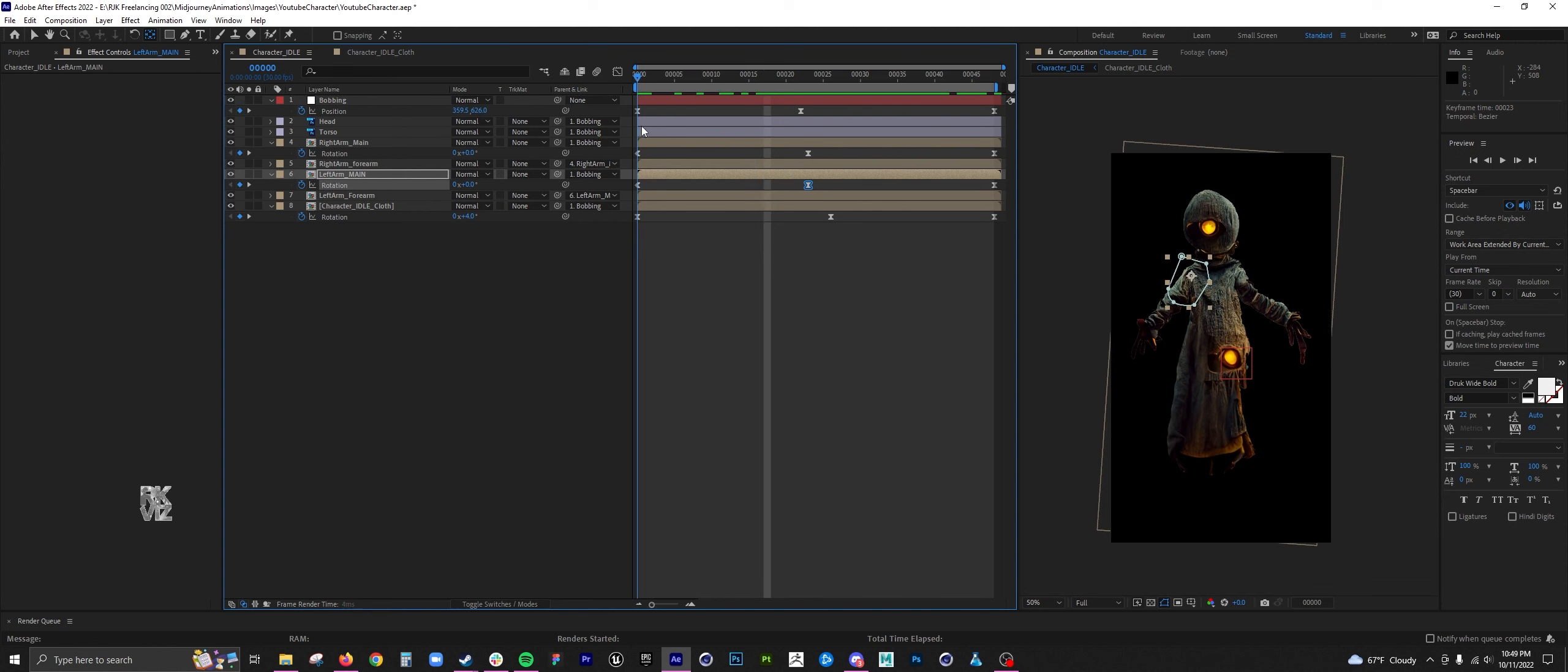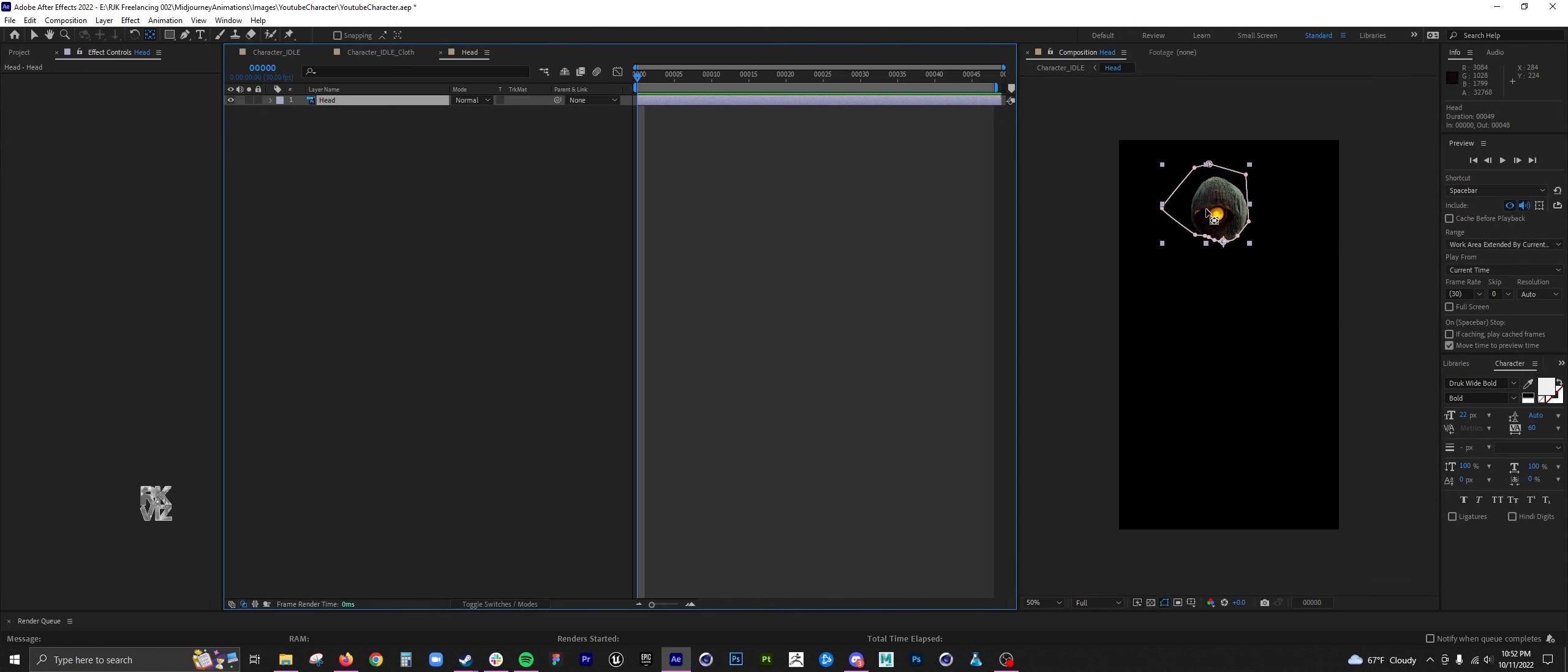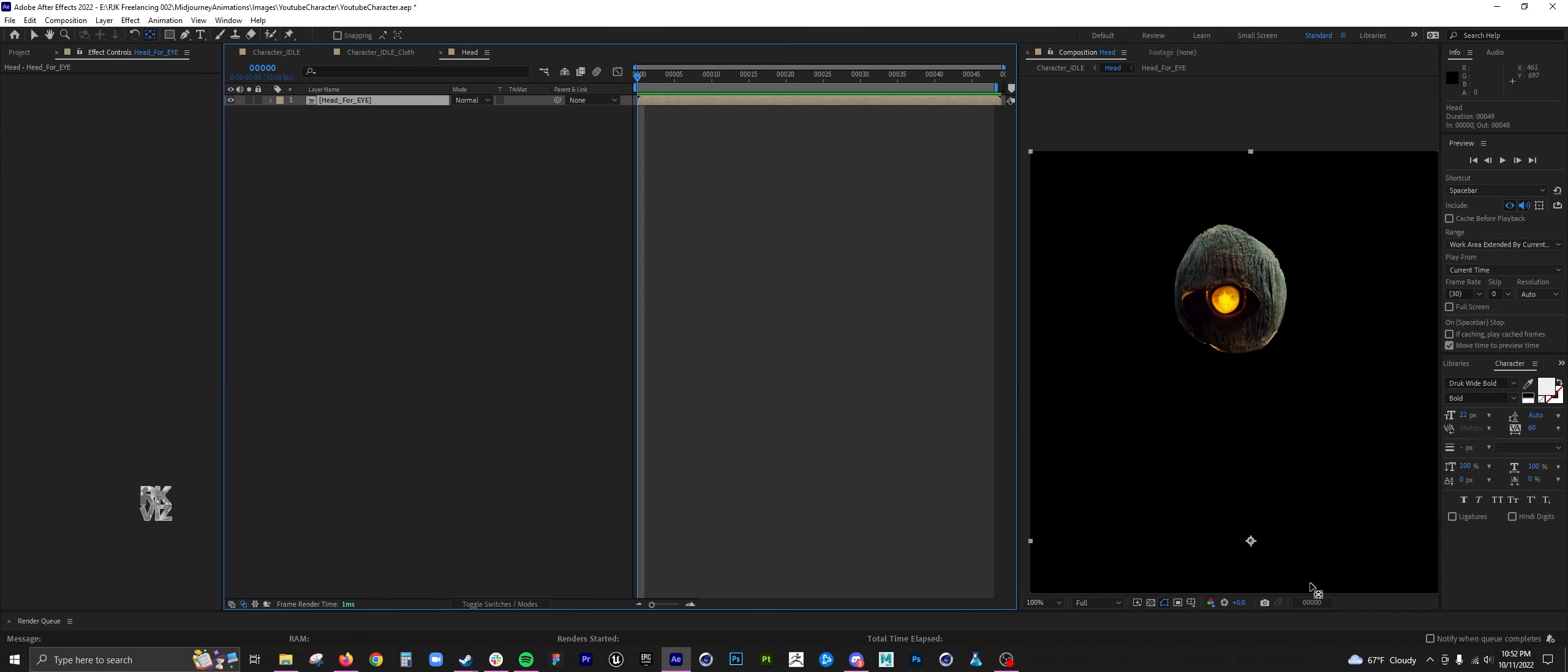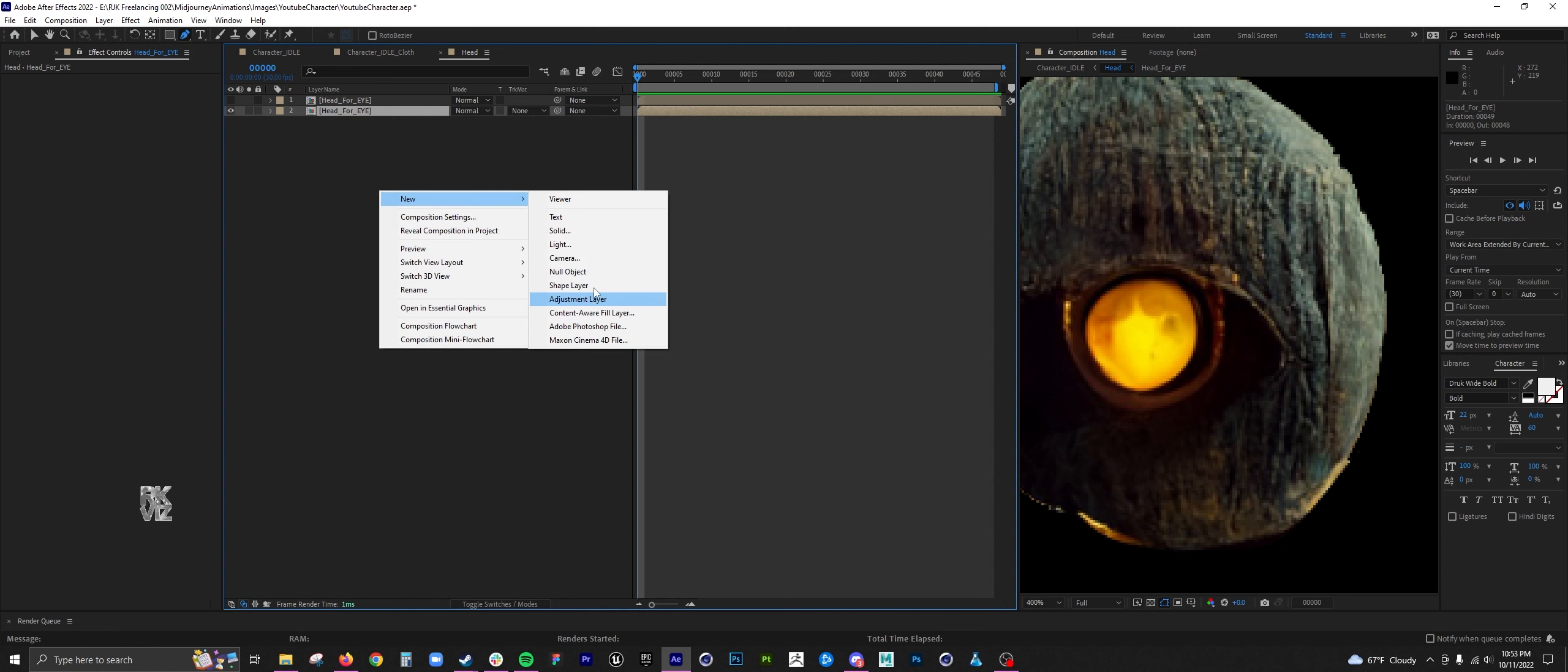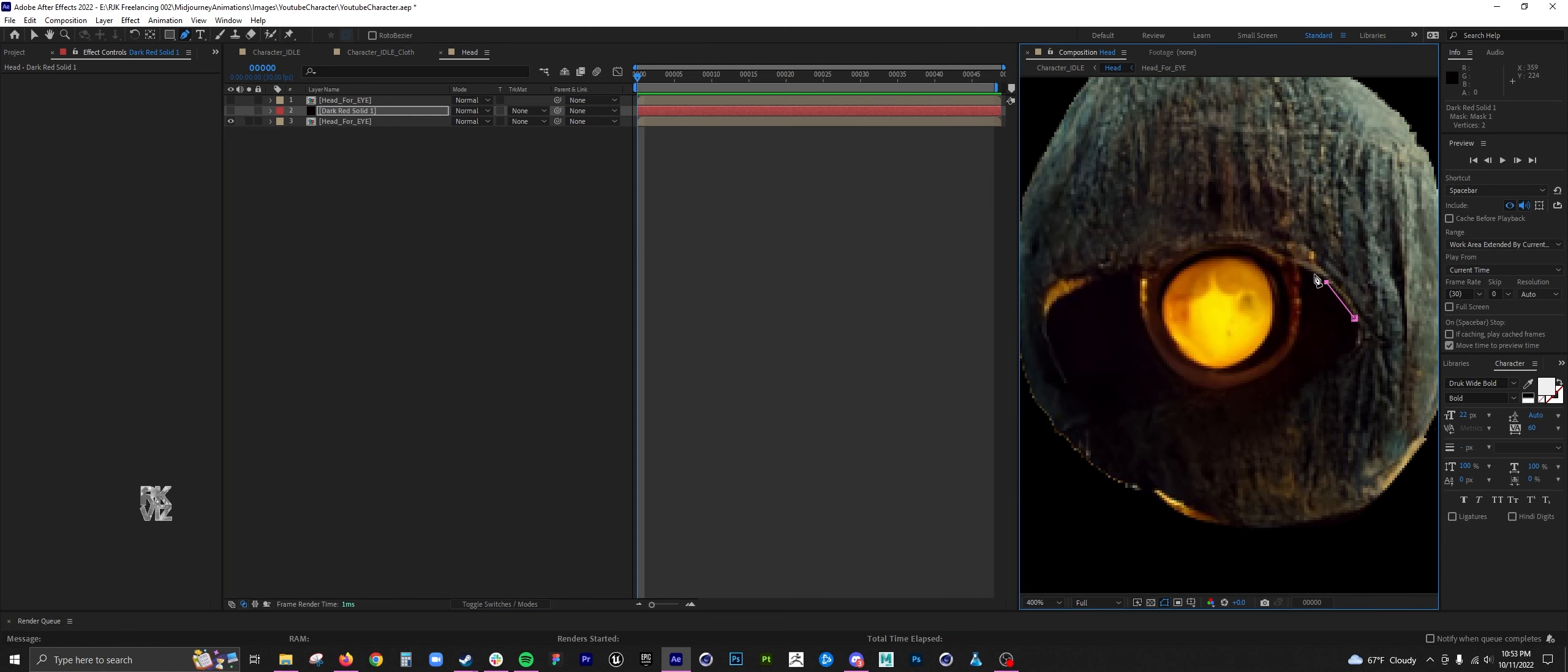When I work on these, I tend to overdo it at first, and you can see throughout this process that I end up deleting over half the keyframes that I lay down, and that's totally fine.